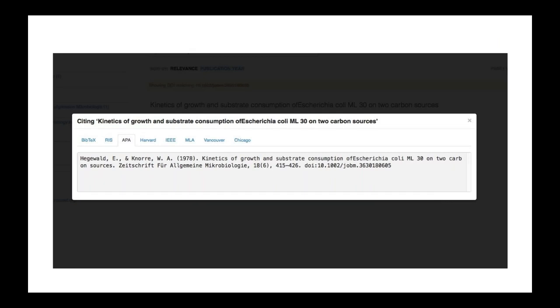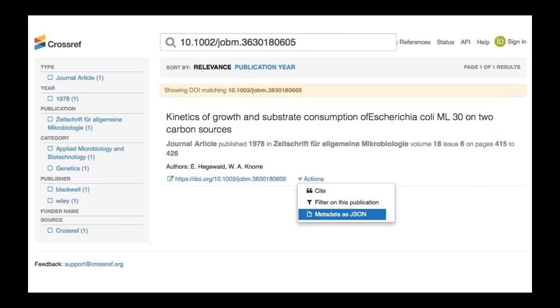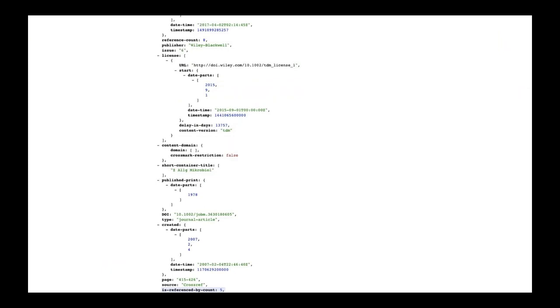I provided this as an example — the eagle-eyed among you will notice a little imperfection here. There's a missing space in the article title of this DOI. I'd say most of our metadata records are good quality, but I've included this to show that they're not infallible and to demonstrate the downstream effect of tiny errors like this. We get our metadata from publishers and don't curate or correct it ourselves, but in a case like this we'd send an email to the publisher asking them to correct the title. From the Actions menu, you can also select metadata as JSON to view a complete JSON metadata record containing almost everything we have for this item.